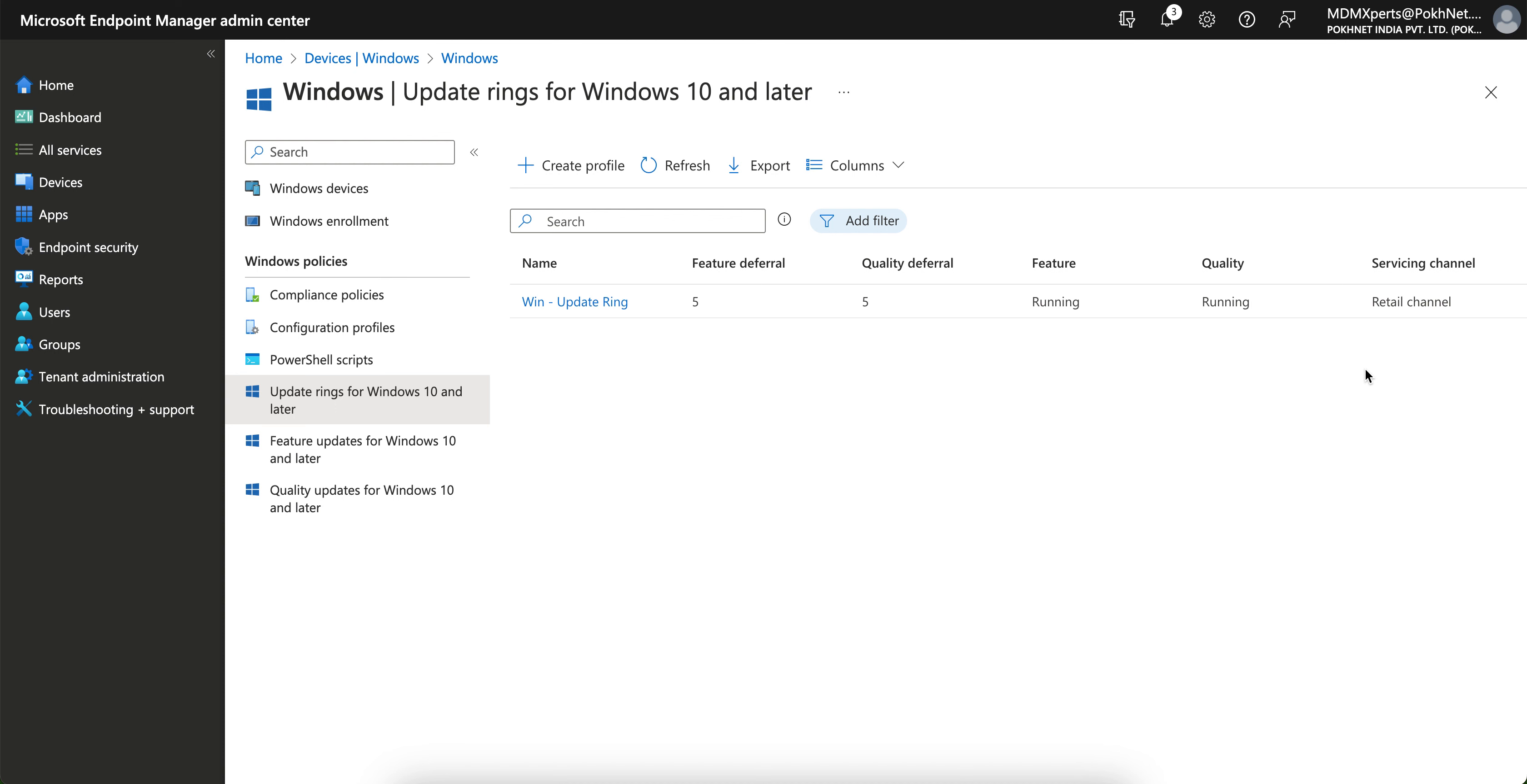So this is how you can create the update ring for Windows devices and push from the Intune directly. Hope you have learned how you can create that Windows update ring for Intune console and you can apply on your Windows machine. Till then, thank you, have a good day.